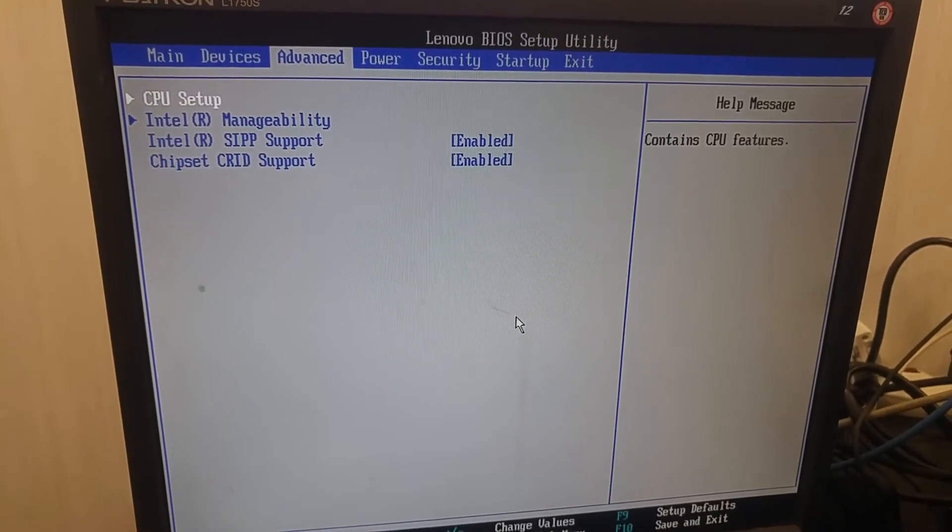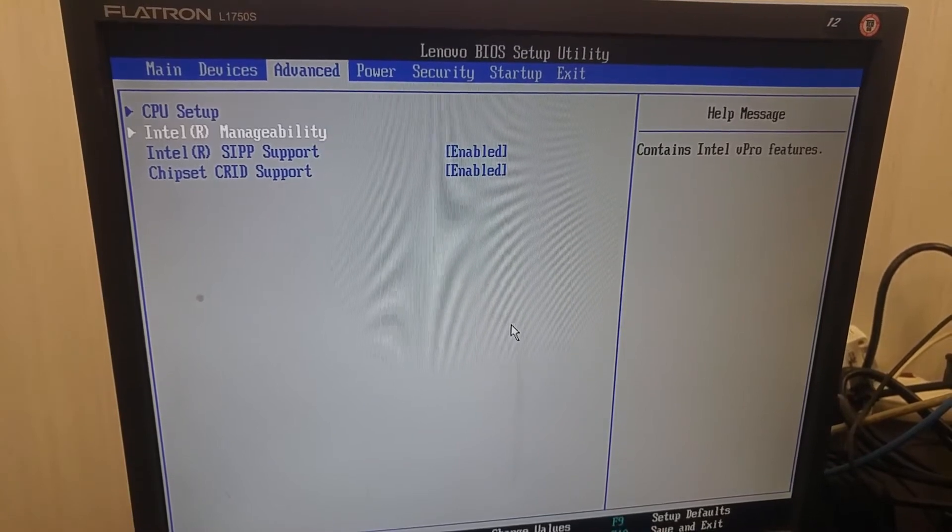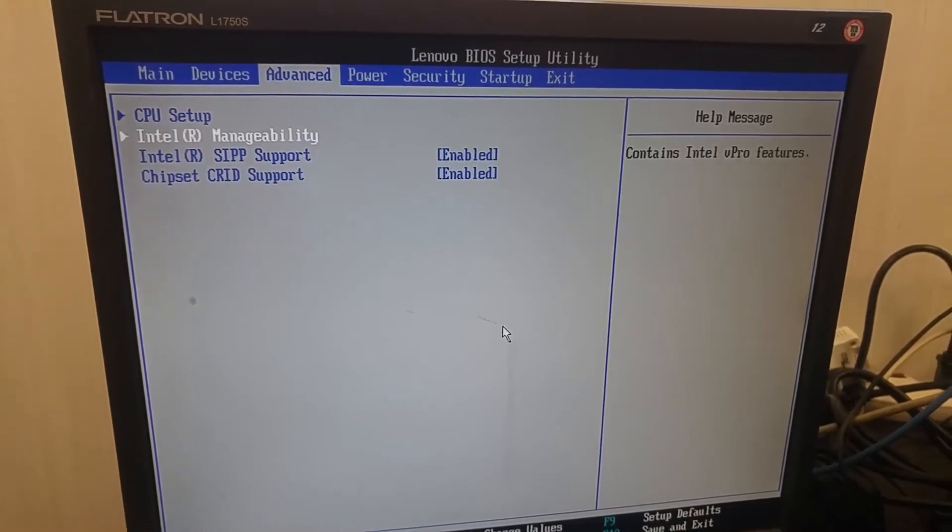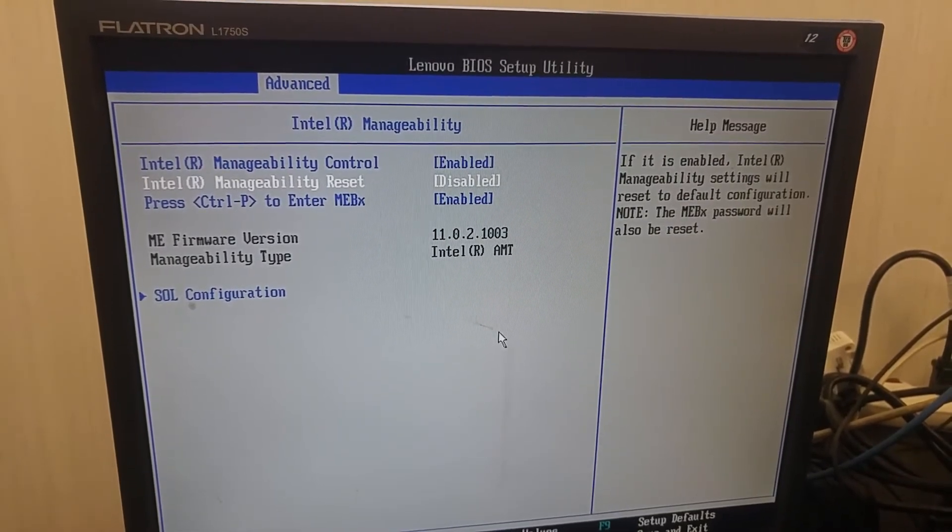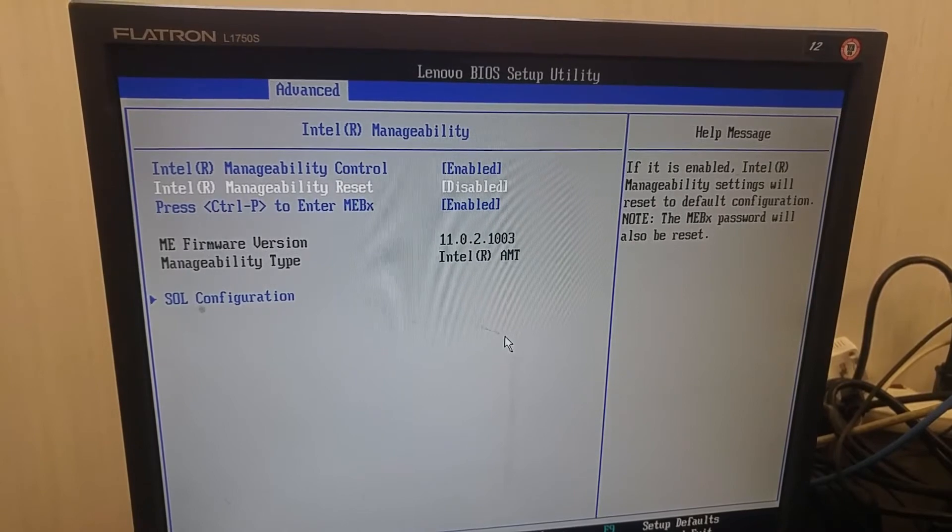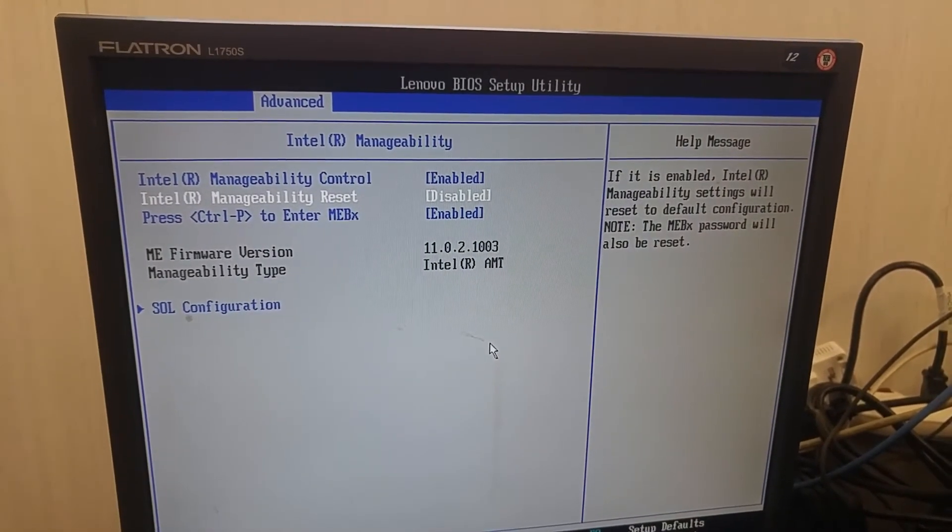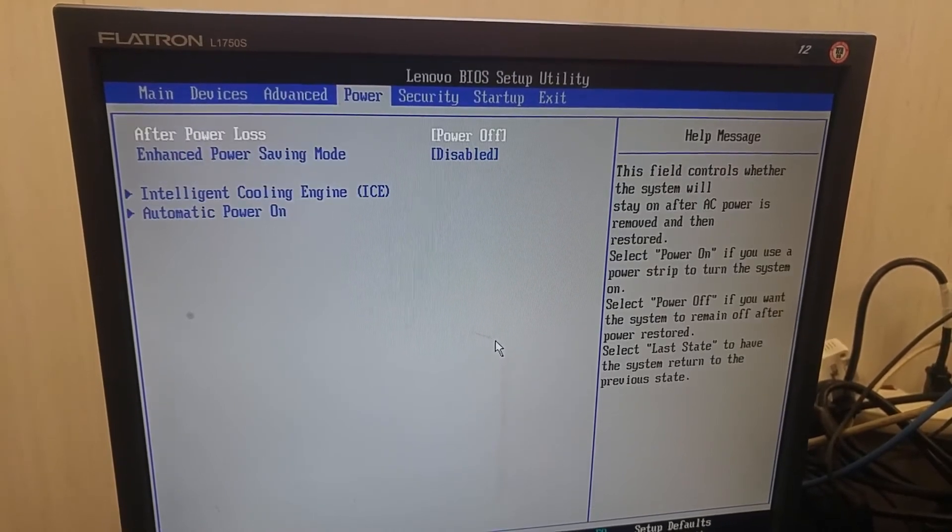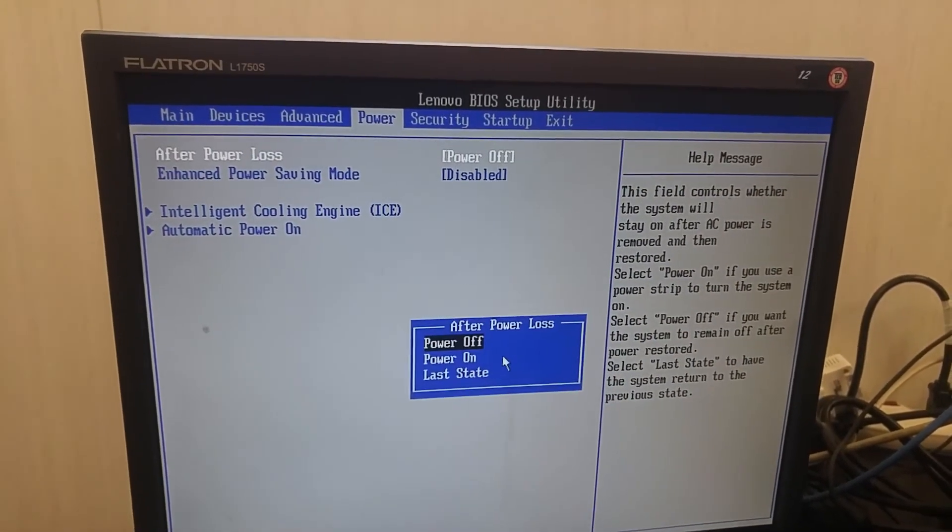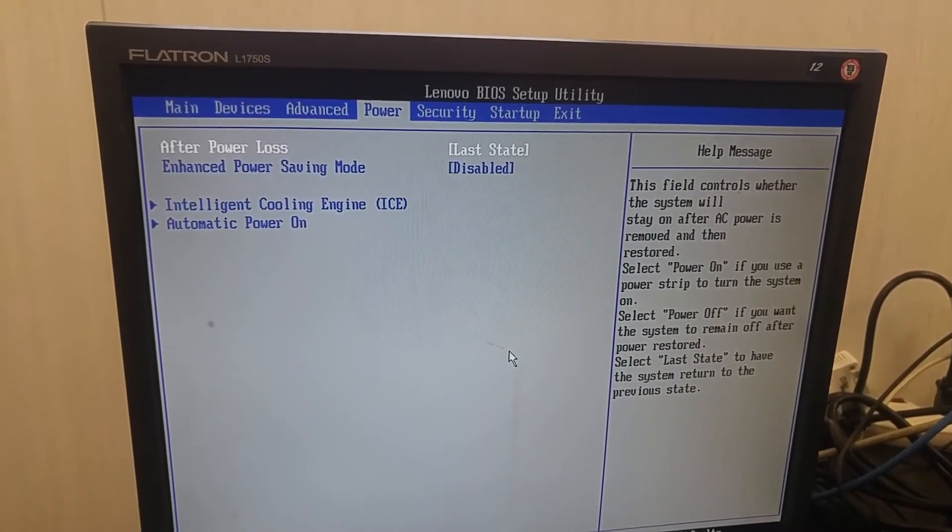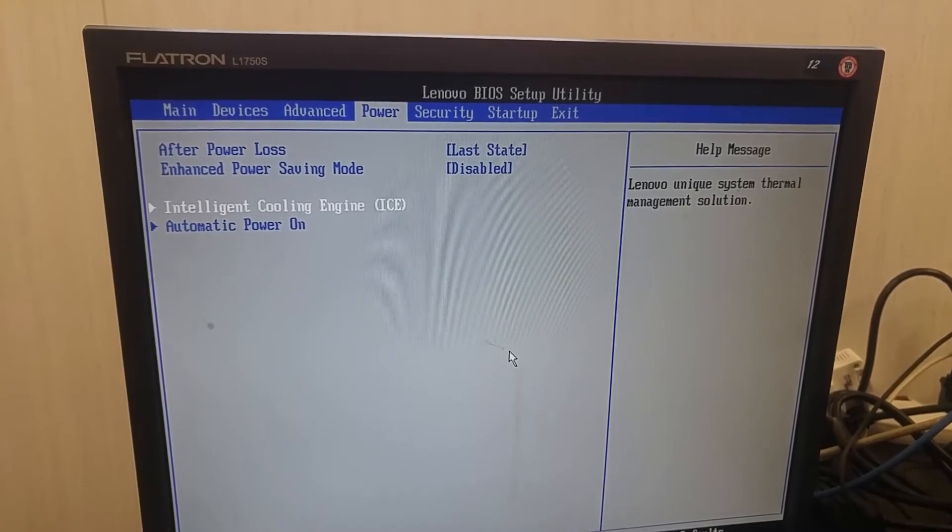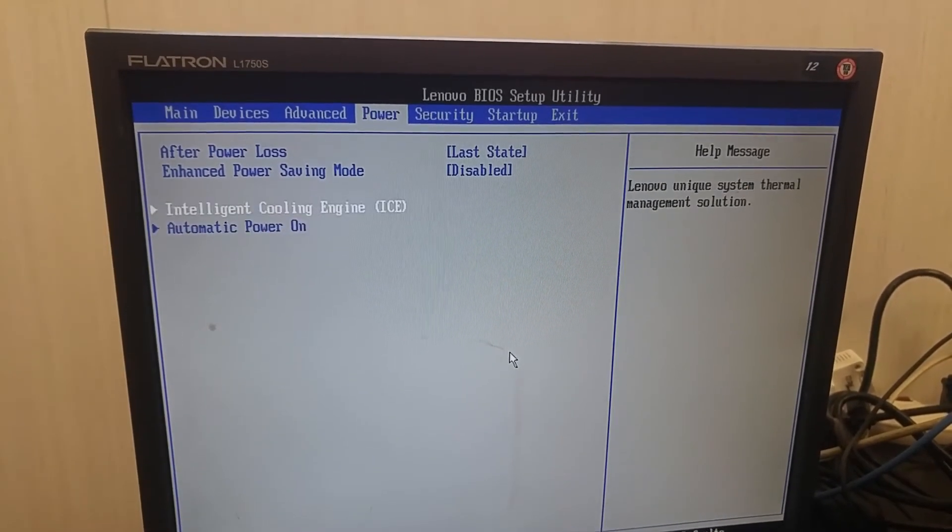Second advanced CPU, Intel, CPU, ARM management reset, power after power loss, last state, intelligent cooling engine, automatic or ARM.